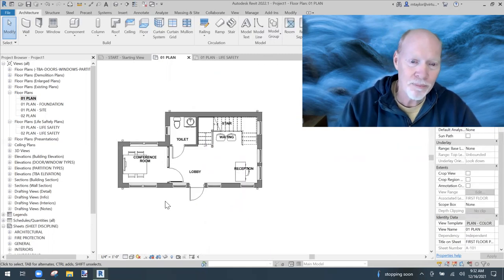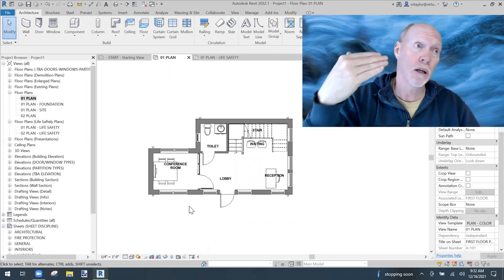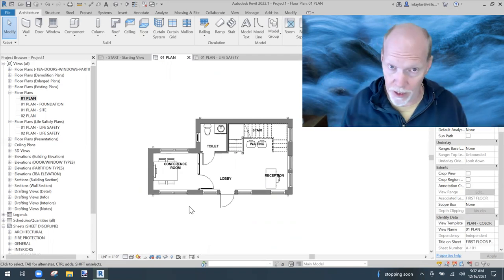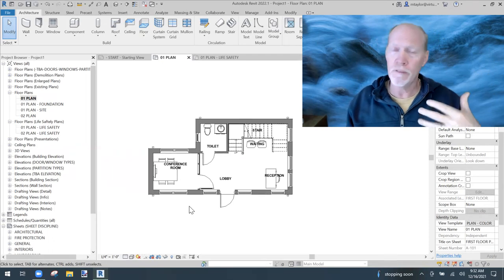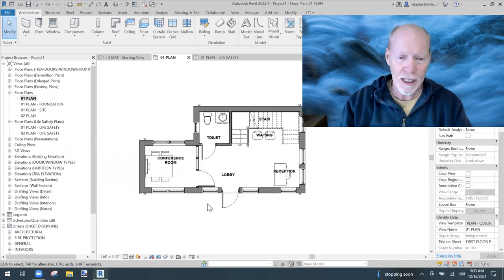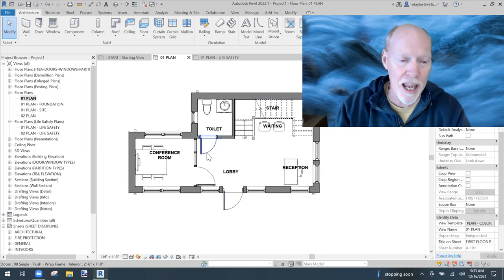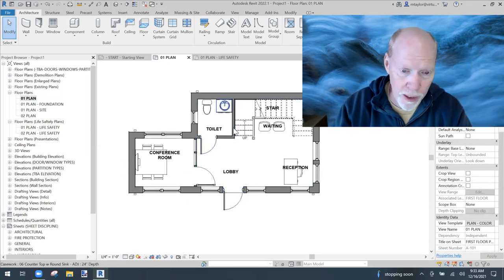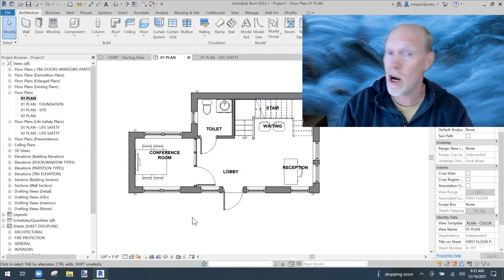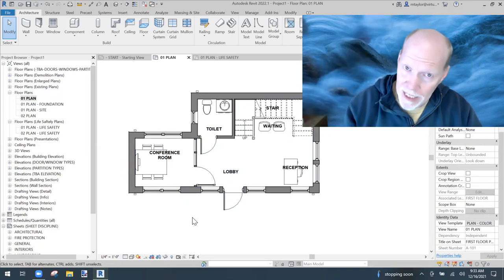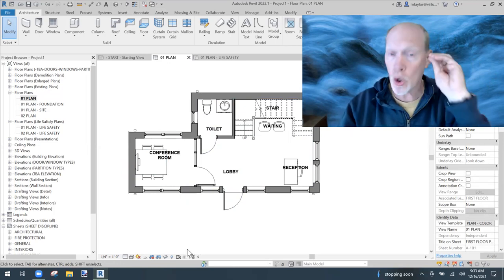I applied a template so this view is simplified. I could also make a view template just for fire rating plans — that's a different video. So let's suppose I have a fire rated wall here protecting around this toilet area and maybe another one here for this conference room. I want to draw a line in my project representing that.